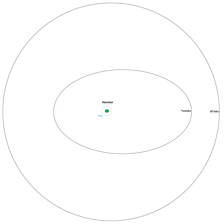Hiiaka orbits Haumea nearly circularly every 49 days. Namaka orbits Haumea in 18 days in a moderately elliptical, non-Keplerian orbit, and as of 2008 was inclined 13 degrees with respect to Hiiaka, which perturbs its orbit.